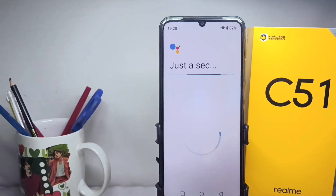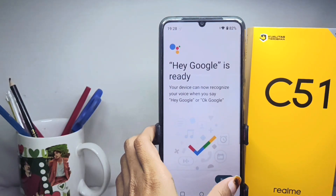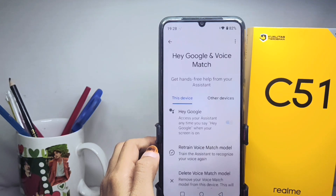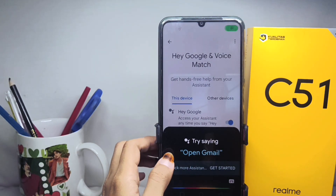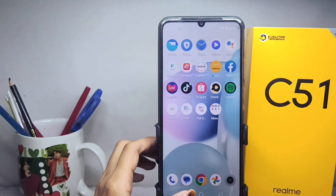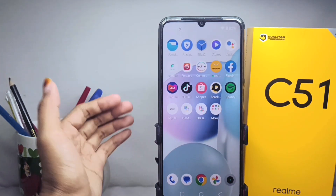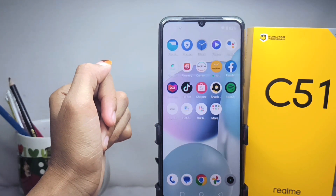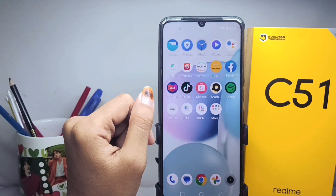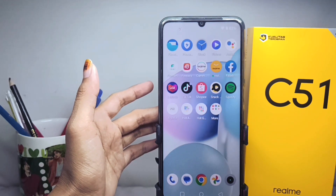Click Next, then click 'Not Now'. The Google Assistant feature on your device is now active. That's the tutorial on how to activate Google Assistant on the Realme C51. Don't forget to subscribe for more information from this channel. Thank you.